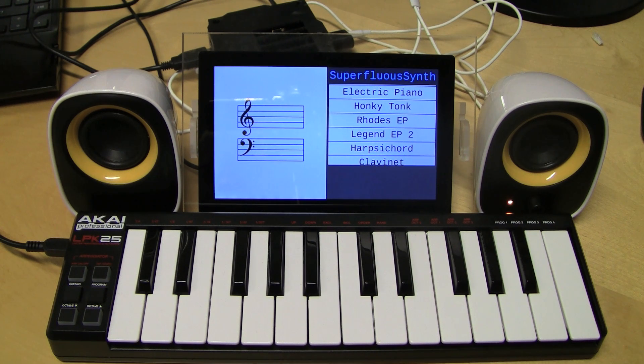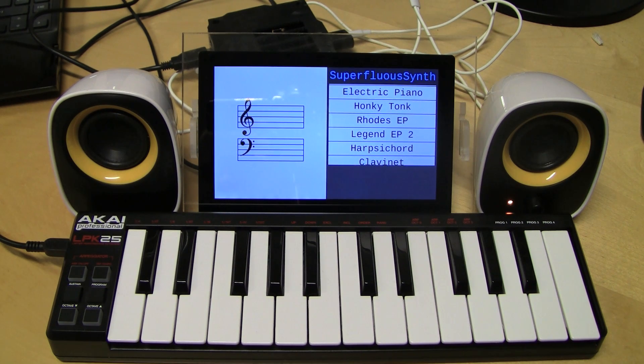In our case, we've pushed a Qt Quick 2 application that is synthesizing and displaying the notes played by the MIDI controller.